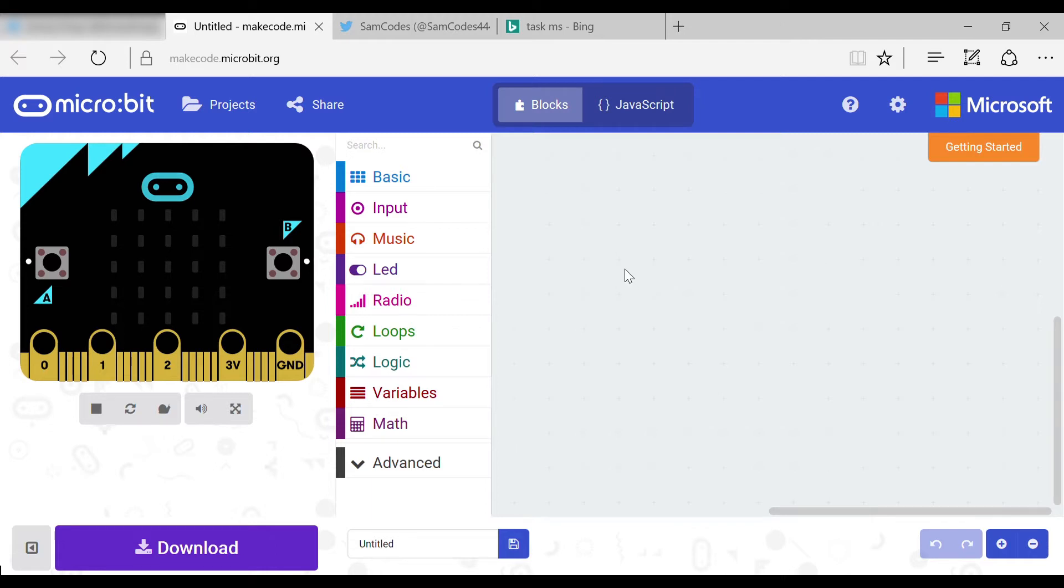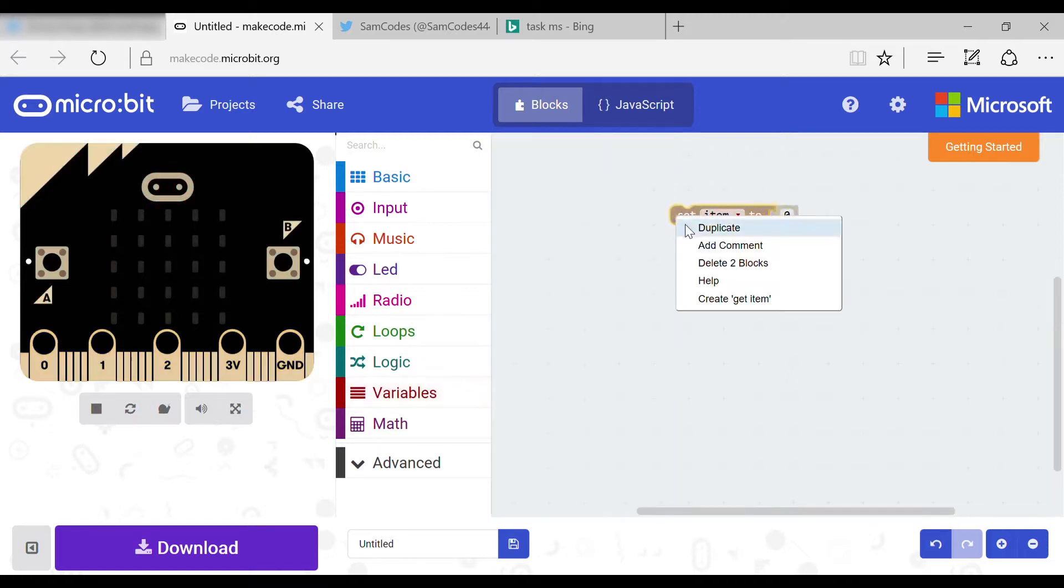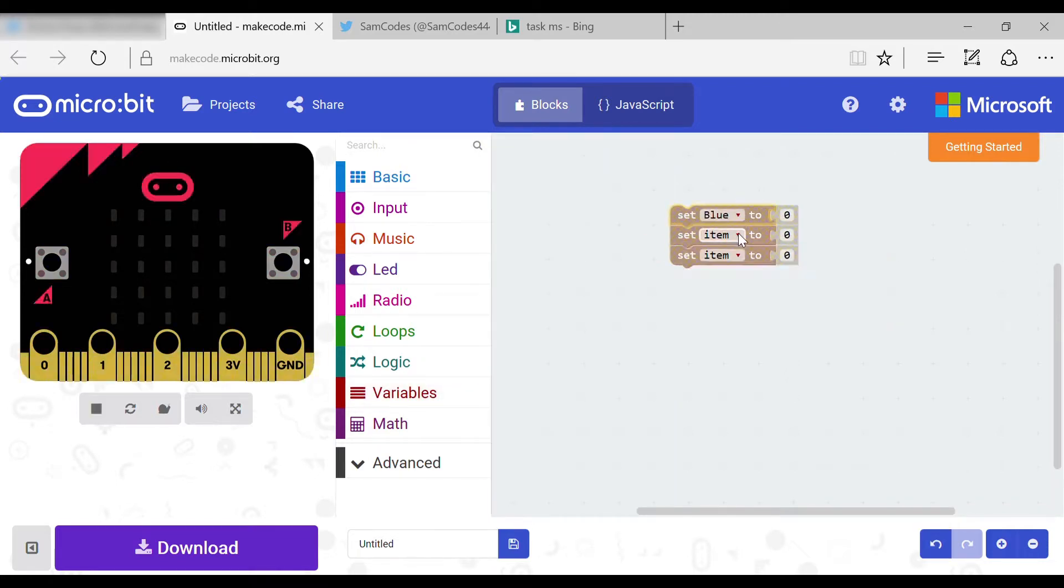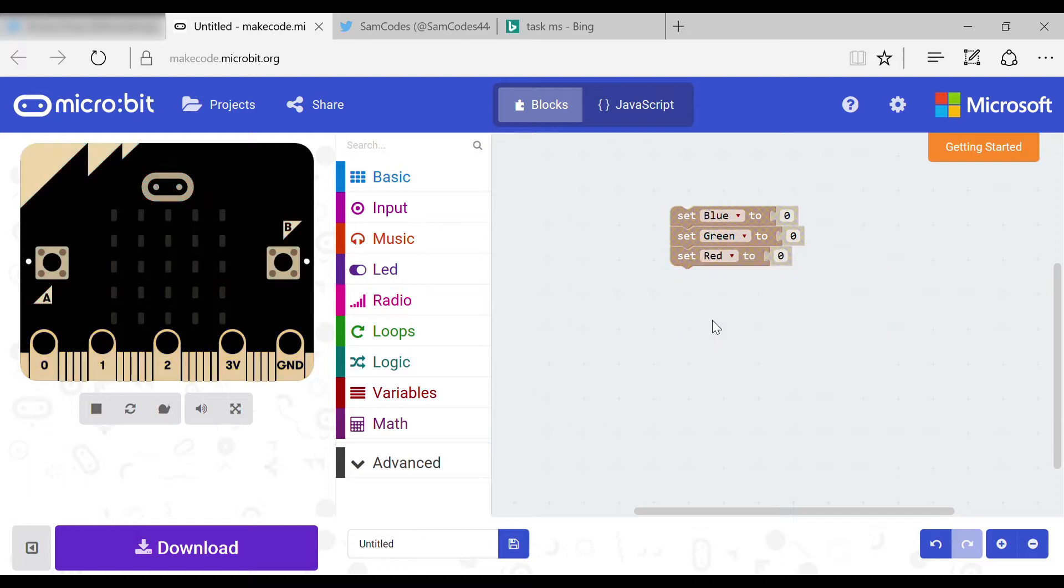Now you need to start off by setting variables. The variables are green, blue, and red. Set all of these to zero. These in the future will be used to show how much of the color is in the LED.